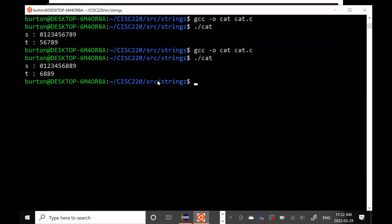After recompiling and running again, S is now 0, 1, 2, 3, 4, 5, 6 — not 7, 8, 9, it's 8, 8, 9. So the string concatenation has failed somehow. But what's even stranger is that T also changes — T is now the string 6, 8, 8, 9.